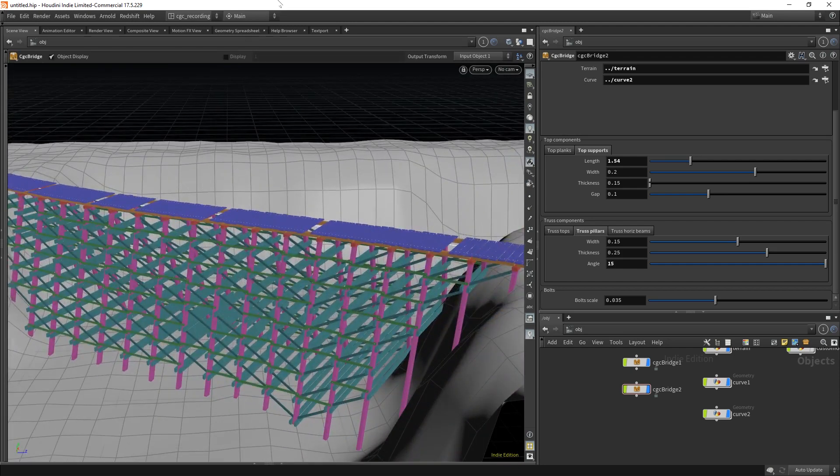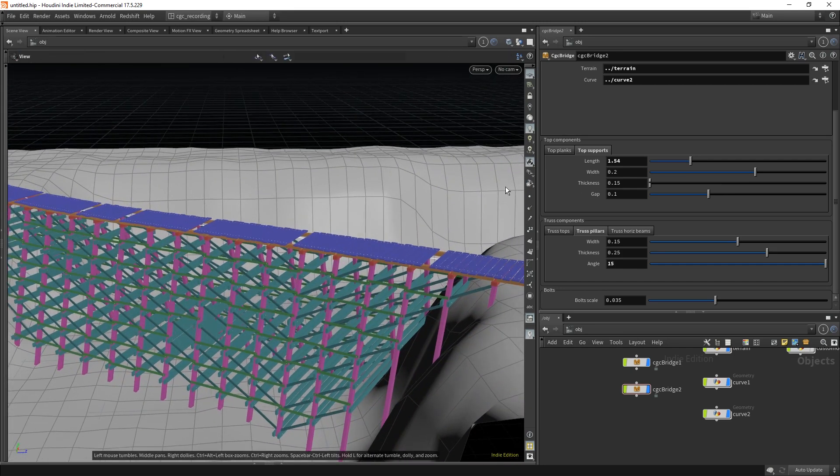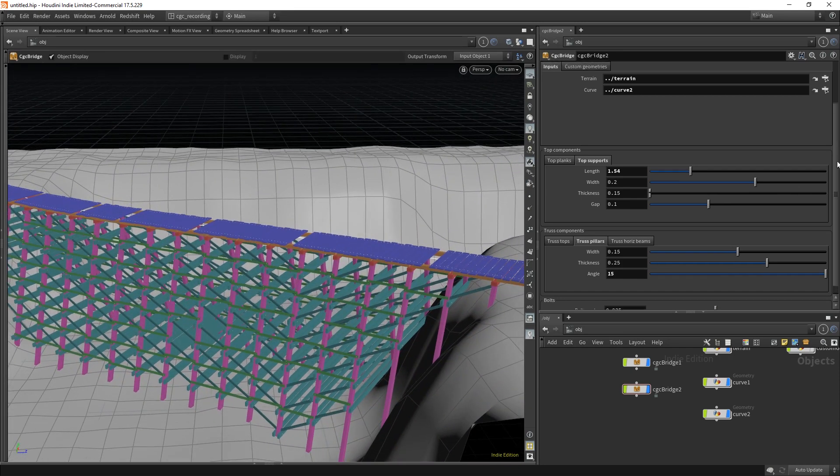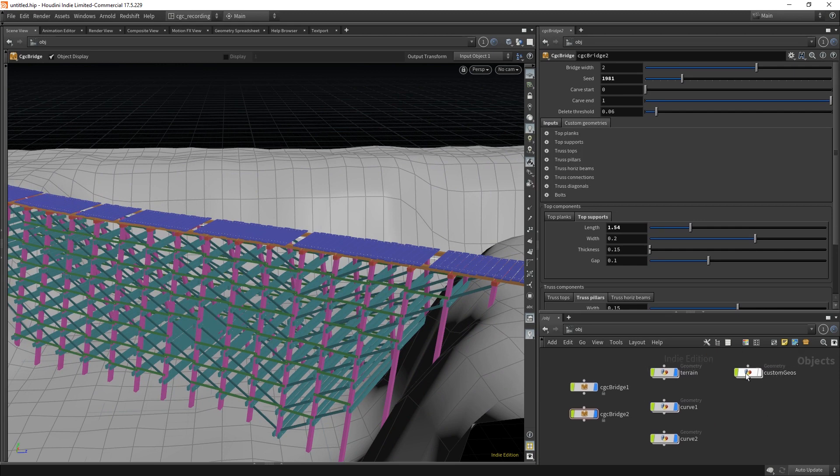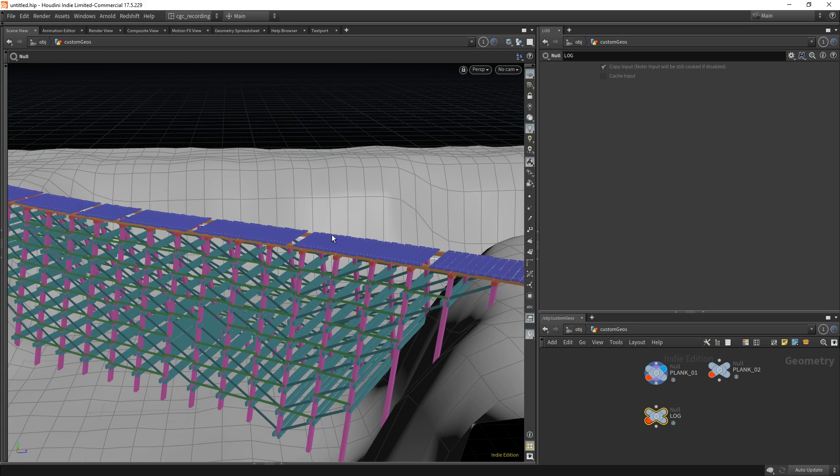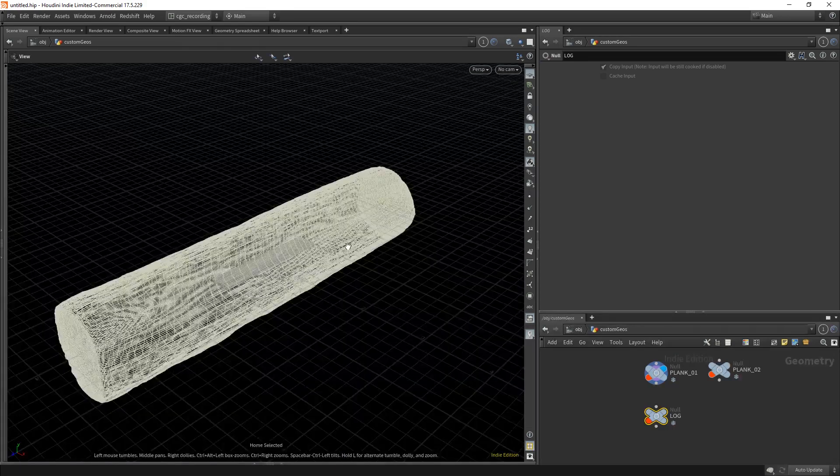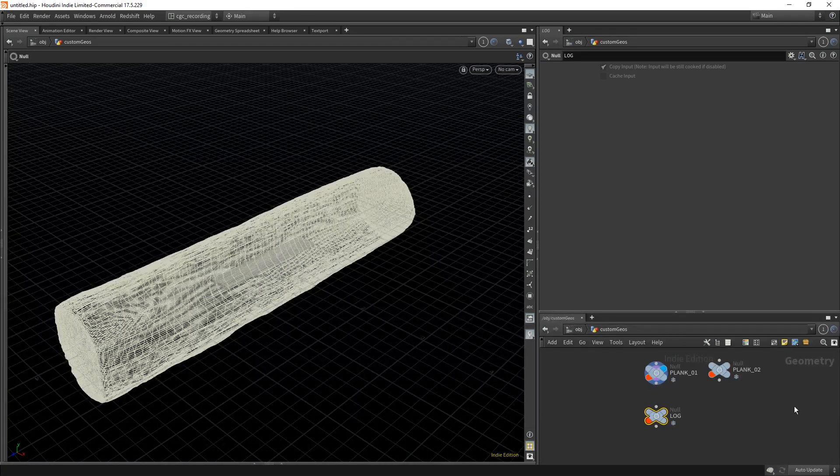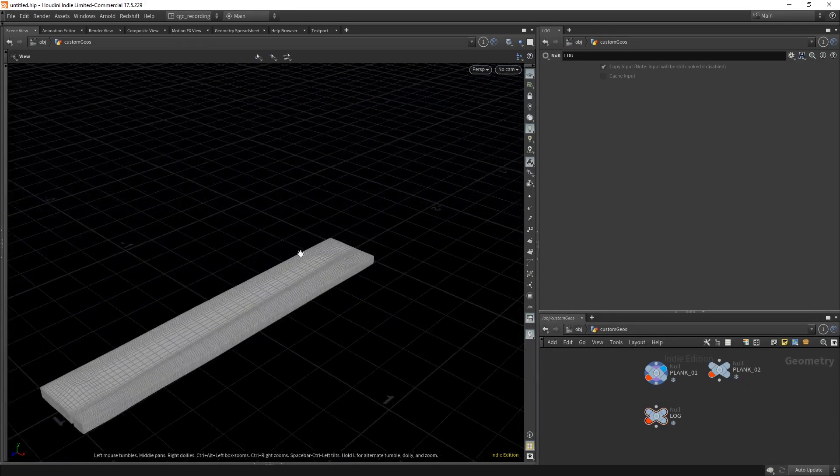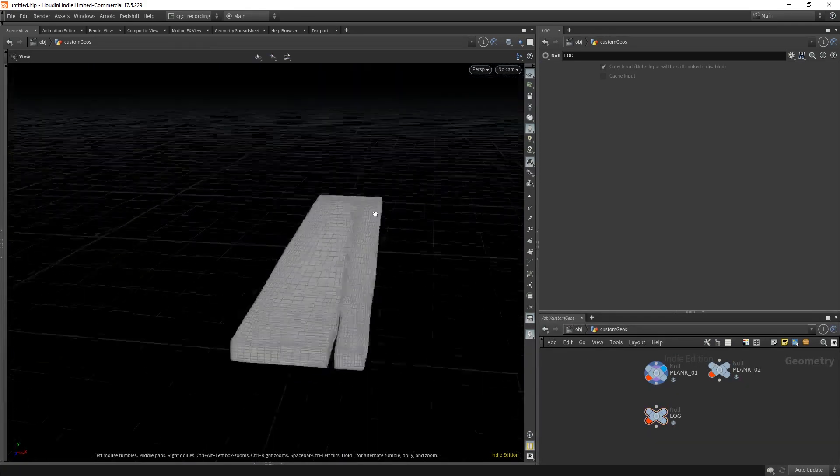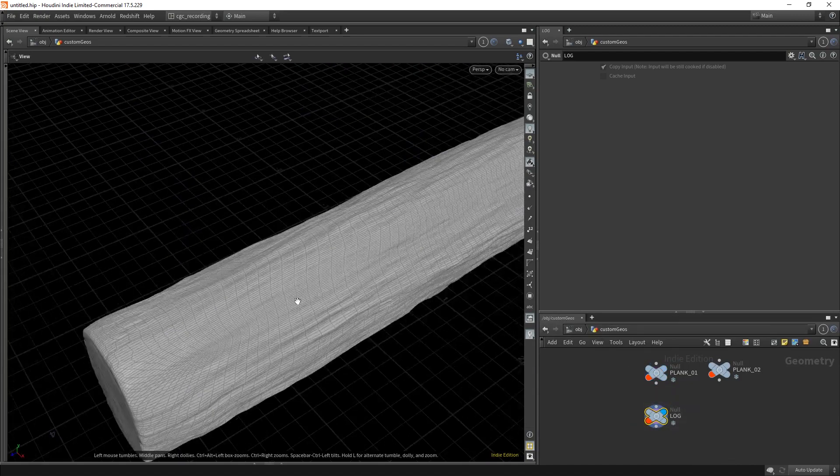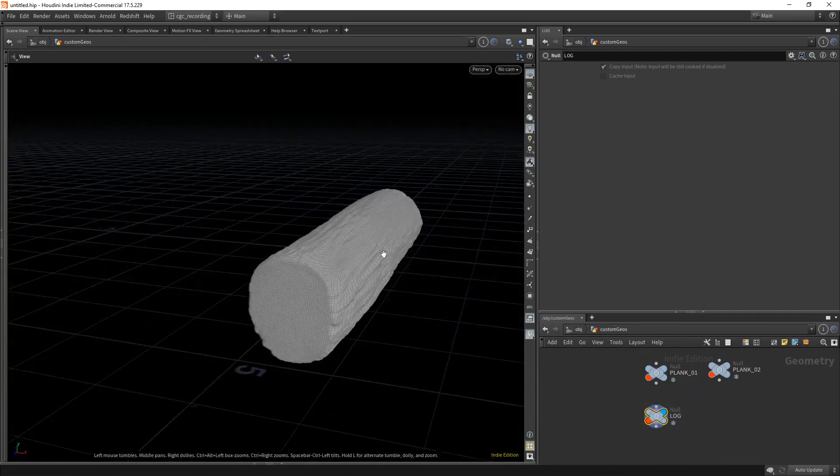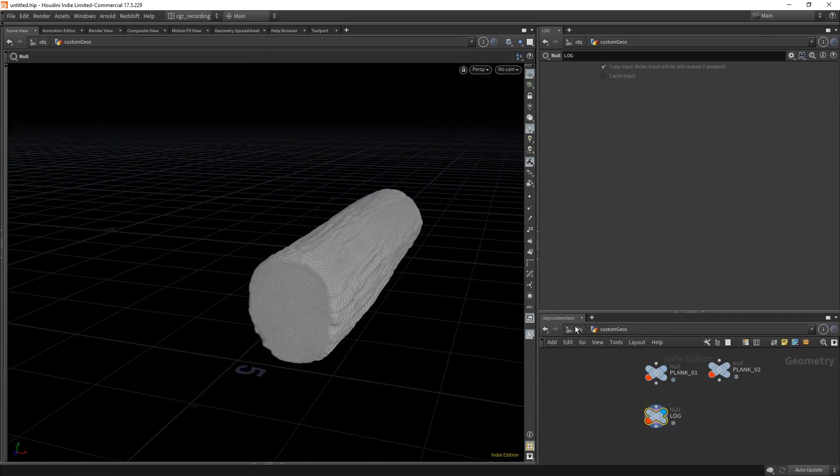One of the cool things of this tool is that we can input our own geometries in here. For example, if I go here I have this custom plank and this custom log that I can use to instantiate on the bridge.